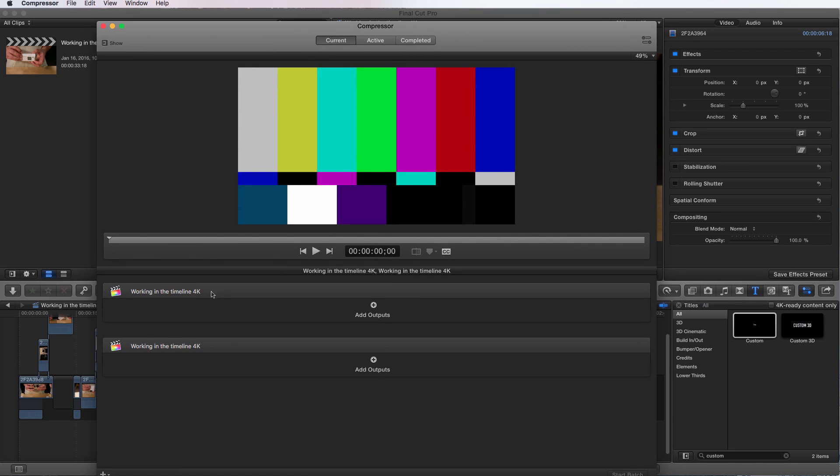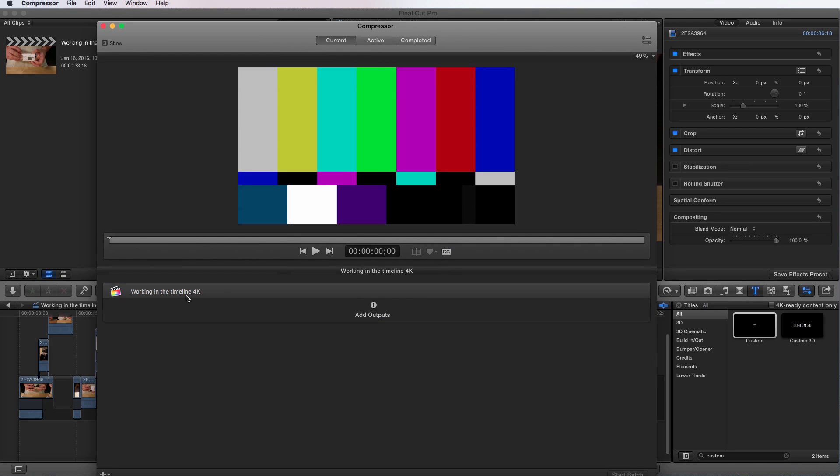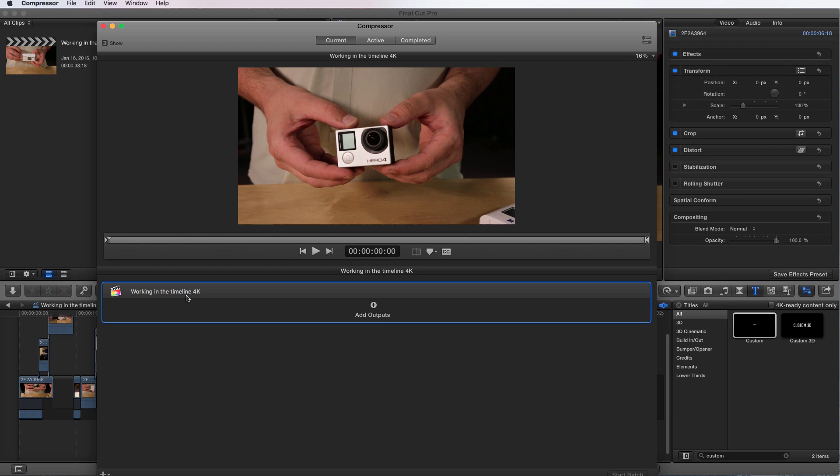So right off the bat, we have our project. I actually already imported it once. So now it has the other. It's loading the project. And now it's just linked directly to Final Cut Pro.